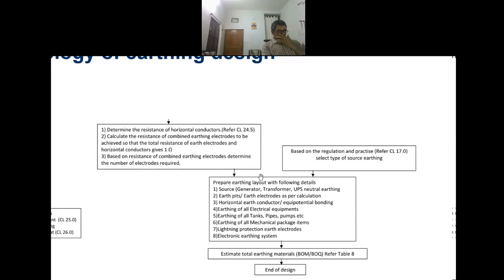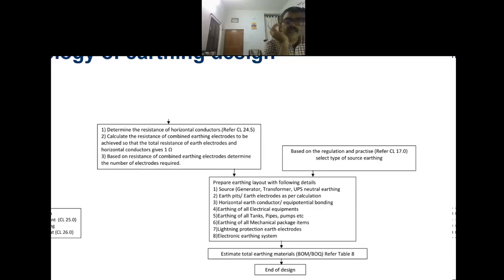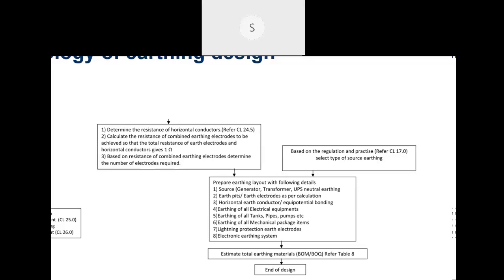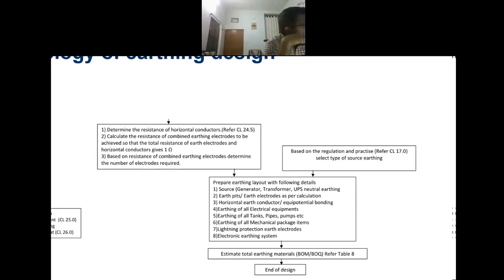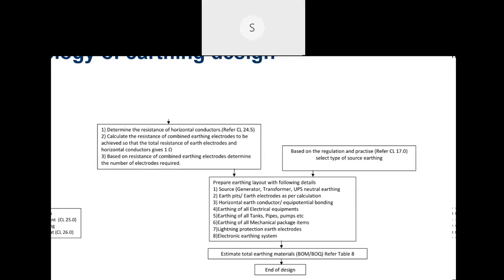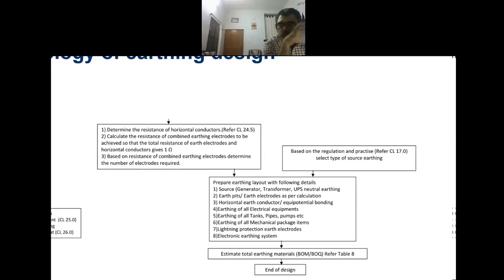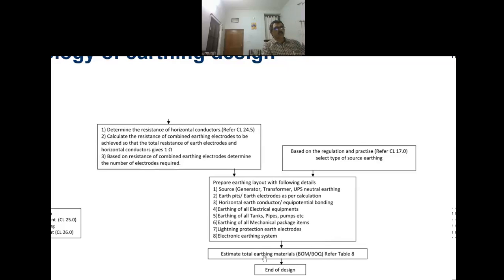Then we have to prepare a layout. When we do a layout, what all needs to be earthed? Transformers, any plant with steels, pipelines, containers, furnaces — all this needs to be earthed. And our panels, our electrical room, our UPS — all this needs to be earthed. Finally, we have to estimate the total quantity, for which we prepare the bill of quantity.